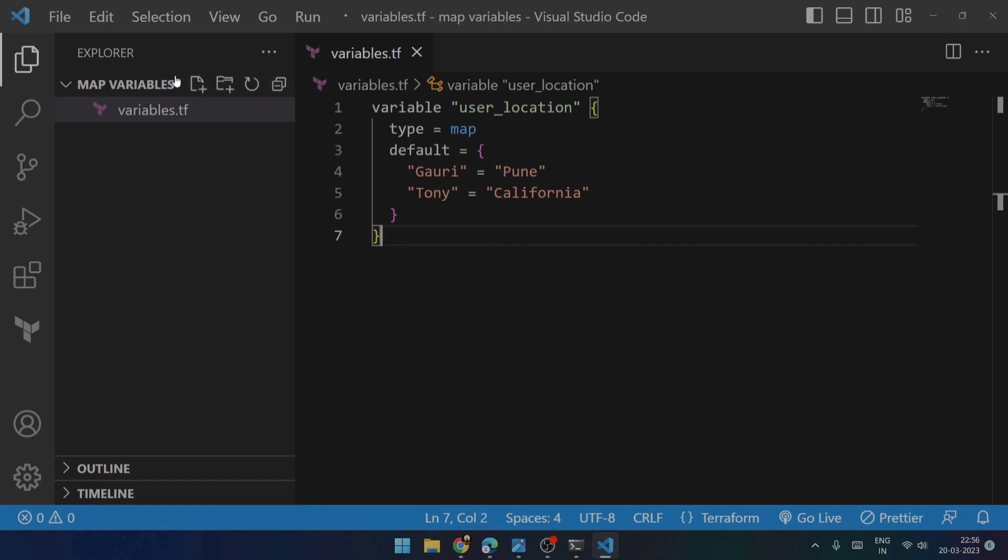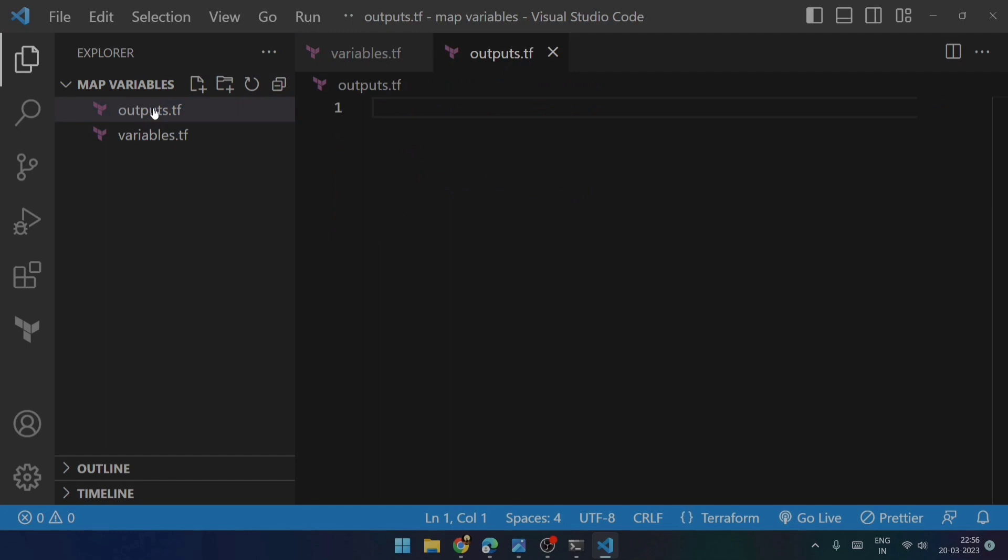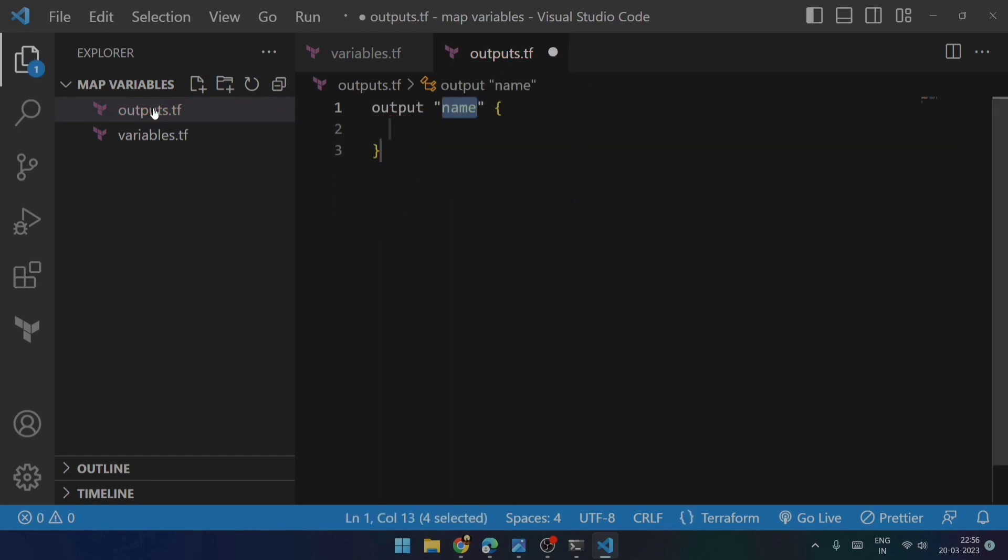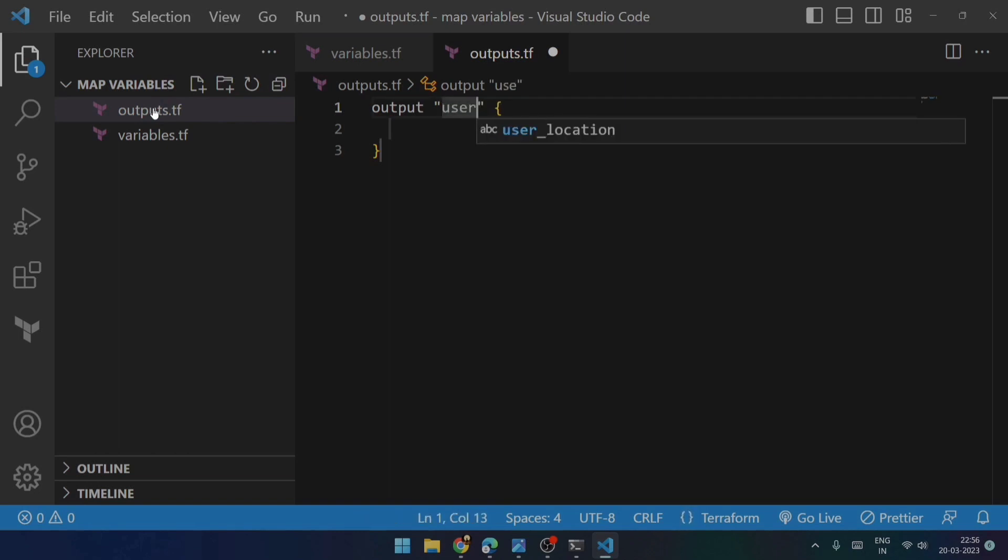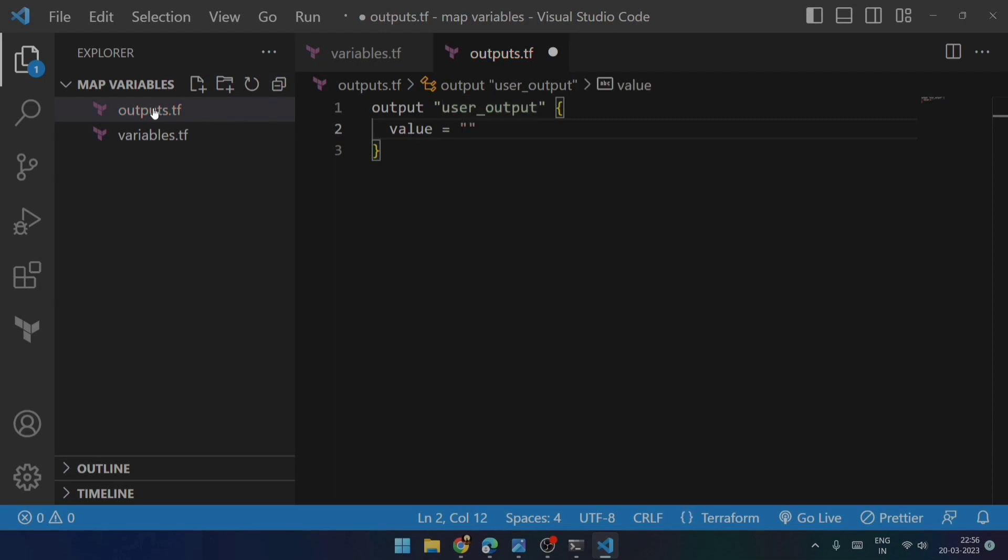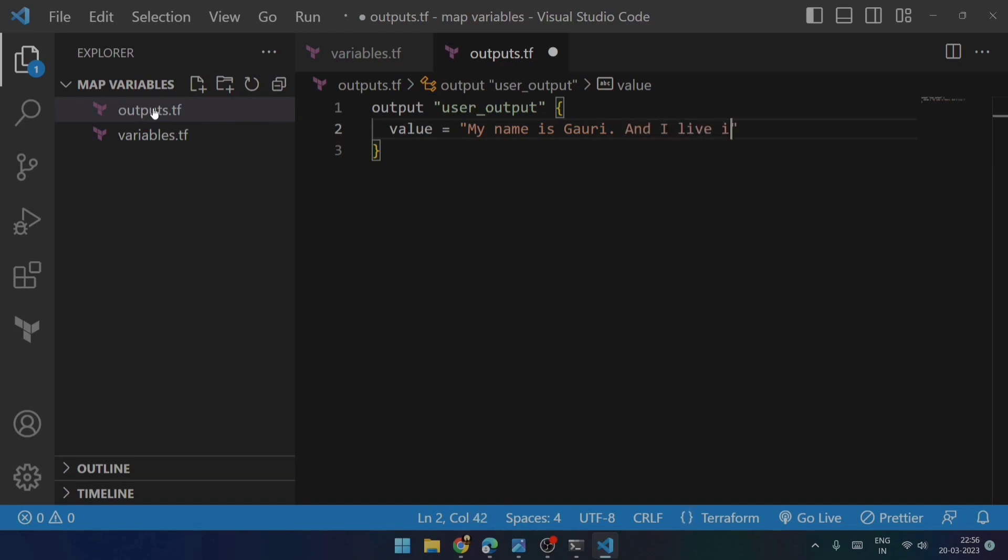Now, for outputting this variable, I will be making use of a file named outputs.tf. So over here, I will be outputting the value with the help of output. I will try to mention the name as user_output, and then I will be trying to add a value over here. So let's consider if I say my name is Gauri and I live in Calhoun.